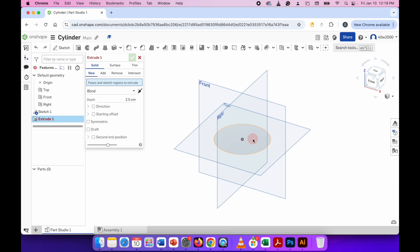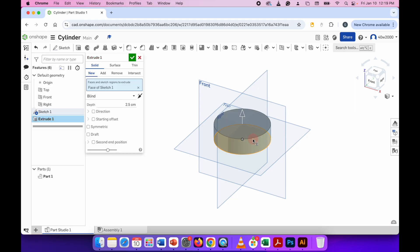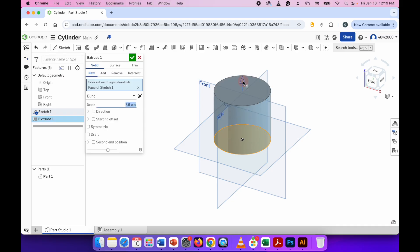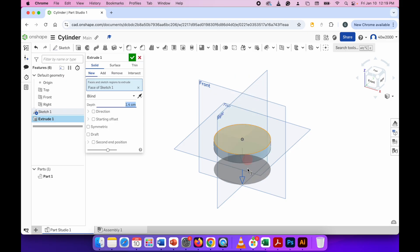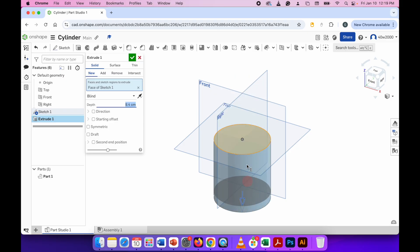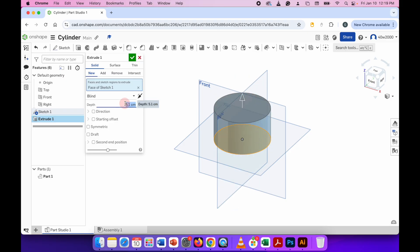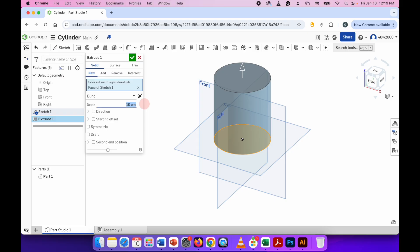Click that once and it will automatically apply a 2.5 centimeter extrusion. You can manually extrude using the arrow, or if you need to be precise — for example, if you want this to be 10 centimeters — type 10 in the depth box, press enter and the extrusion is complete. To finish that off, click on the green check mark.